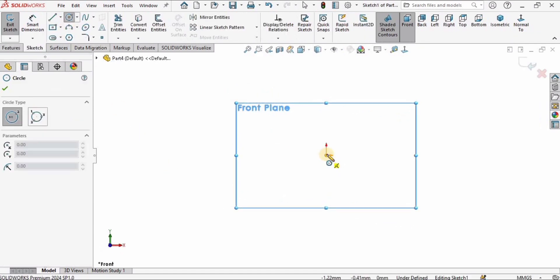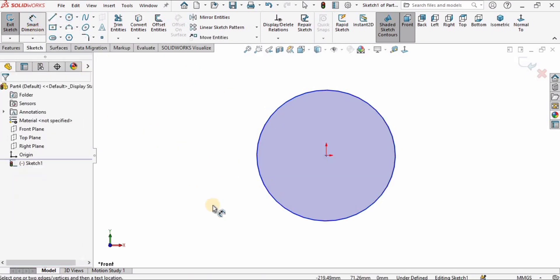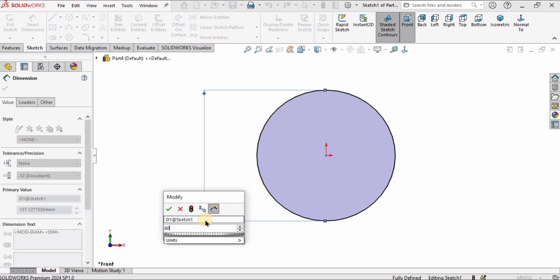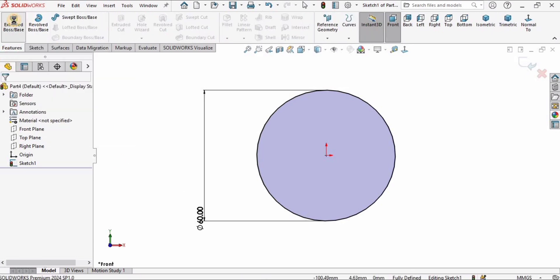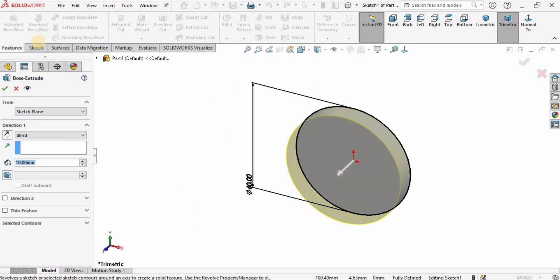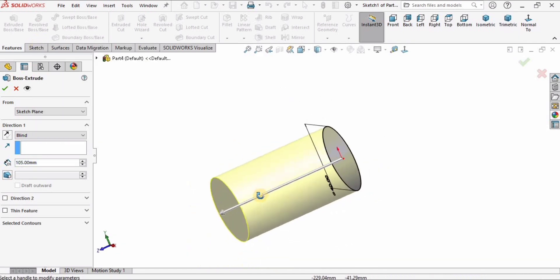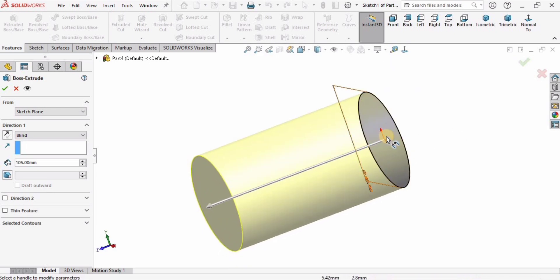I will select the front plane, click on Sketch, create a circle at the center, and select the Smart Dimension tool to specify the diameter. The diameter is 60 millimeters. After that I will go to Features, select Extruded Boss/Base to extrude it, and I will extrude it up to 105 millimeters.